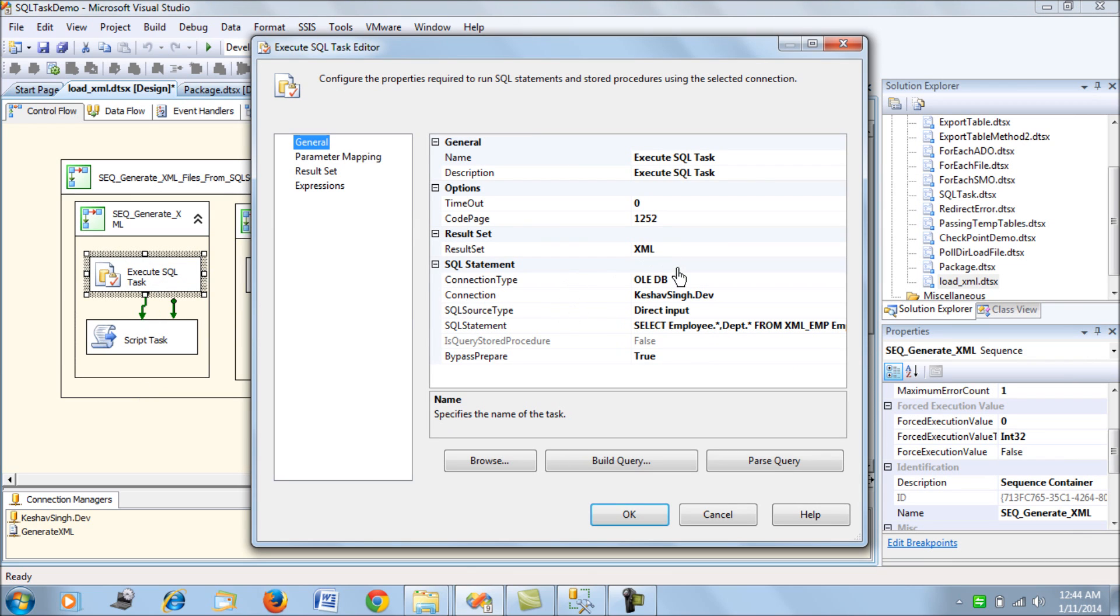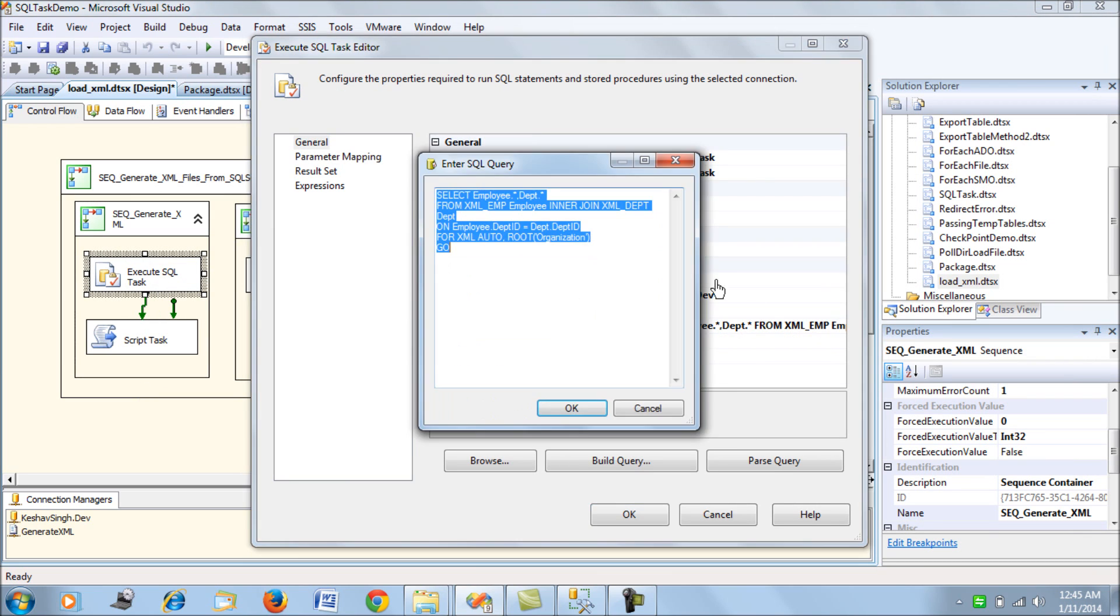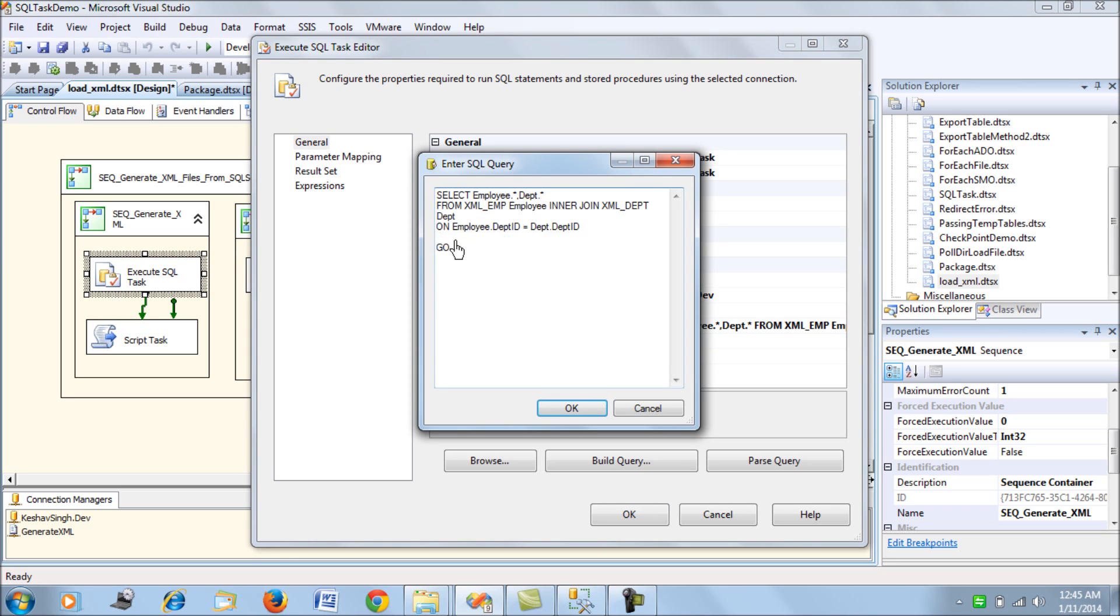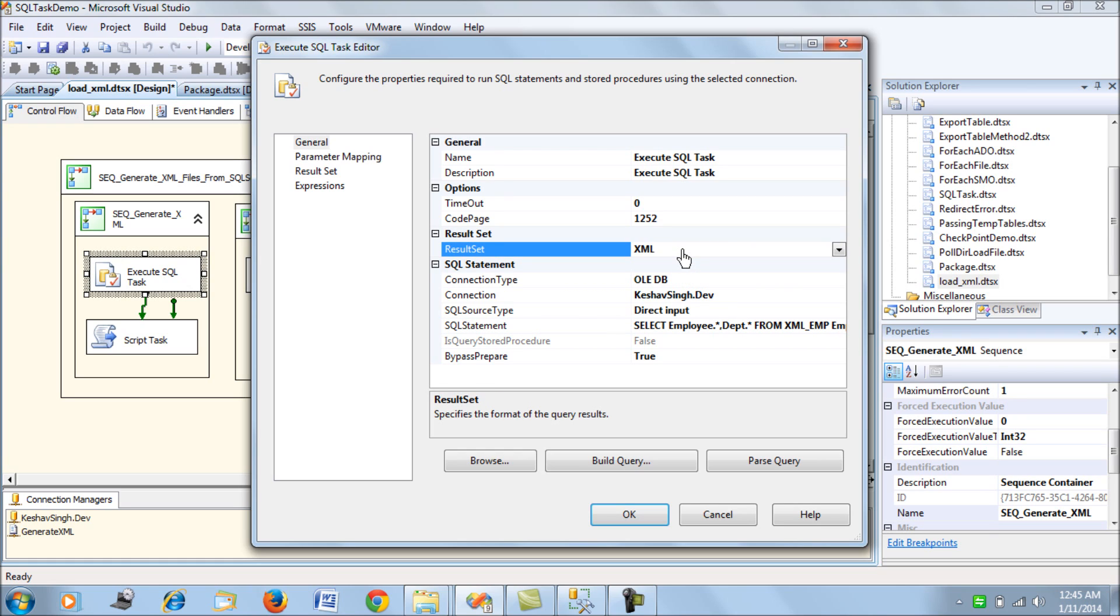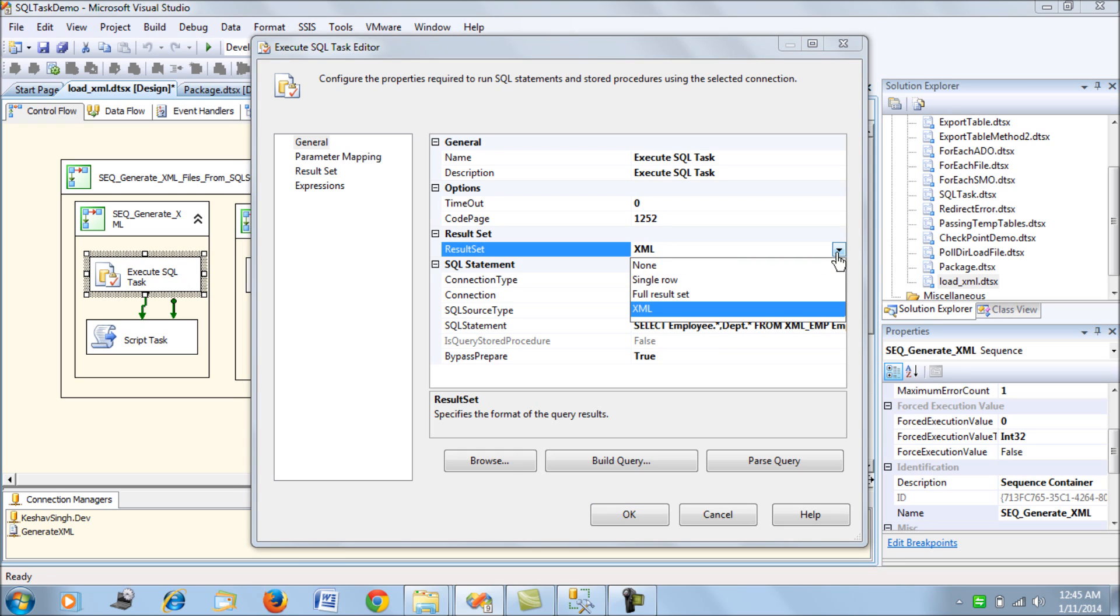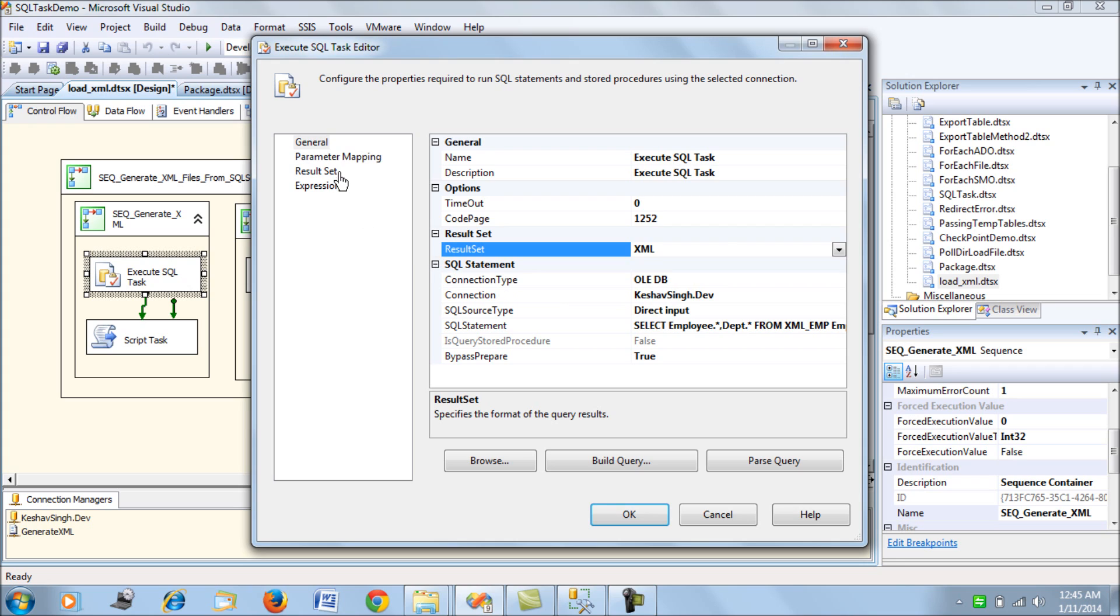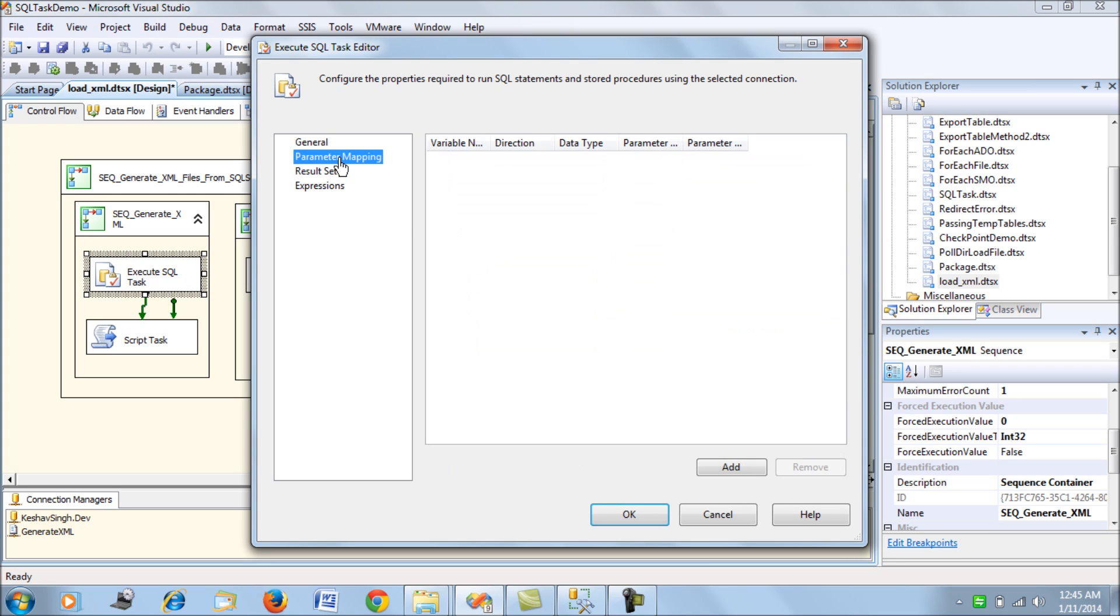The Execute SQL Task has the query which I listed. It has the same query here and connects to the SQL Server. The result set is what you need to pay attention to - we have the result set altered to XML.